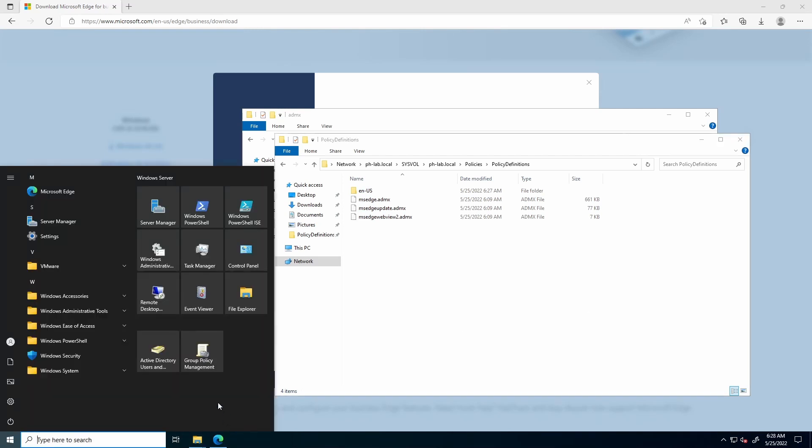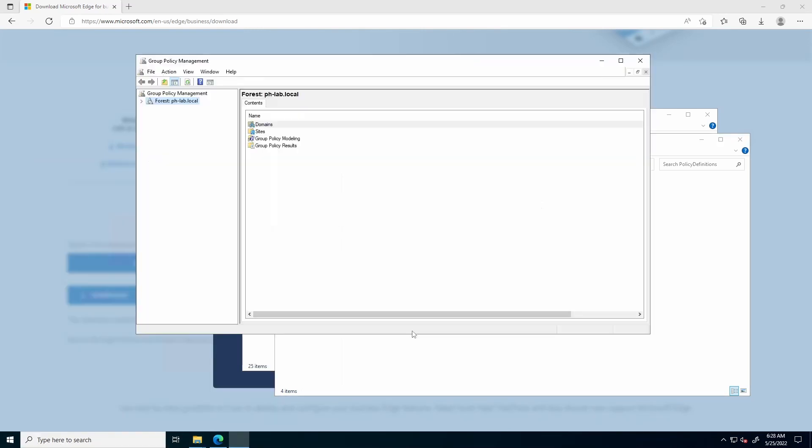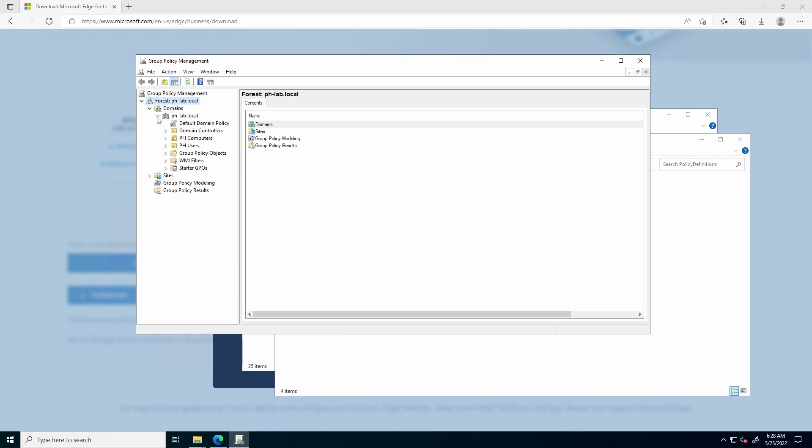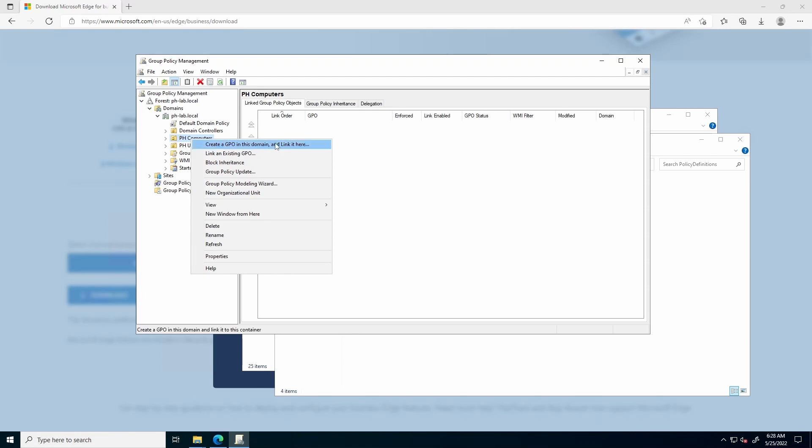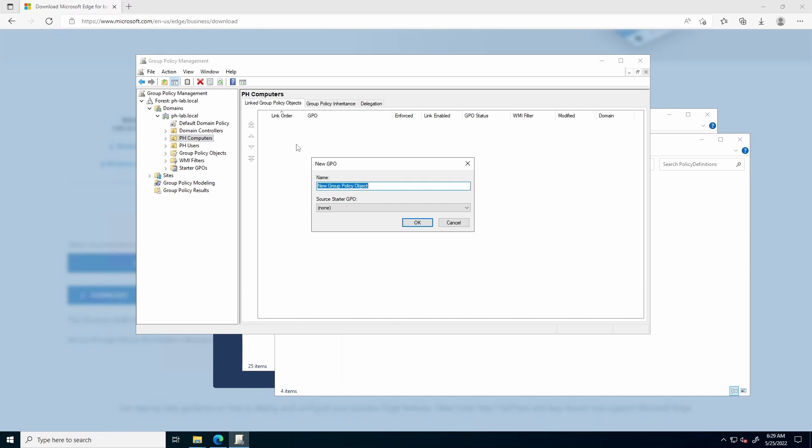Next, open Group Policy Management. Expand your forest, domains, and your domain. In this case, I will be applying this policy to all PH computers. Right-click, create a GPO in the domain, and link it here. Name your policy, and hit OK.